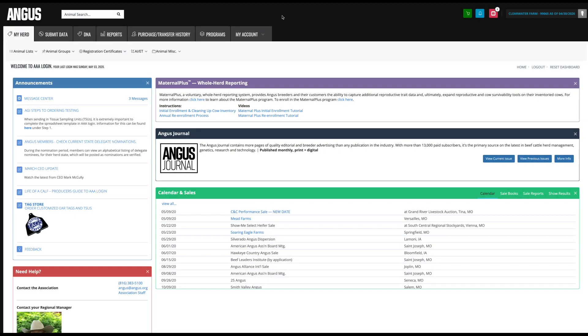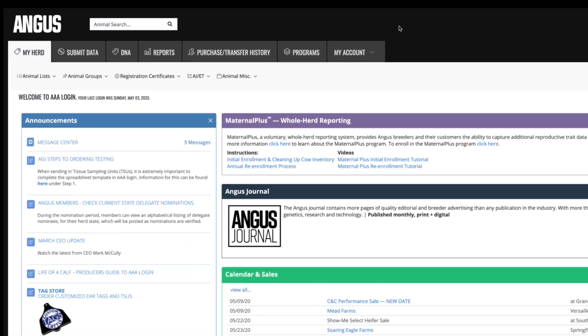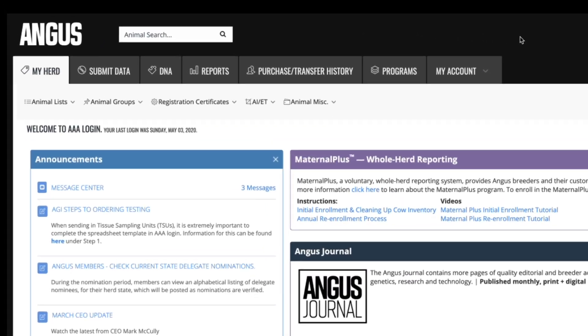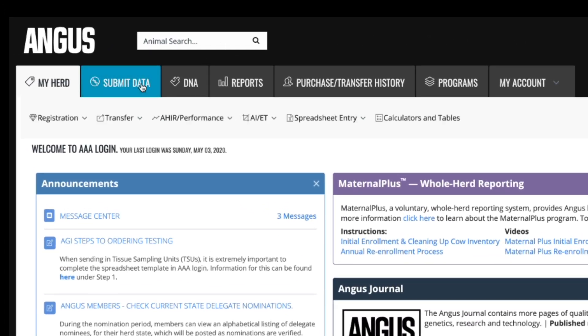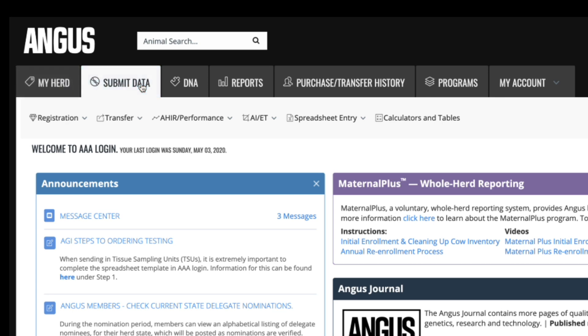In this video, we will explore how to submit data to the American Angus Association via your AAA login account. Once you have successfully logged into your AAA account and reached the homepage, you will find a tab titled Submit Data.